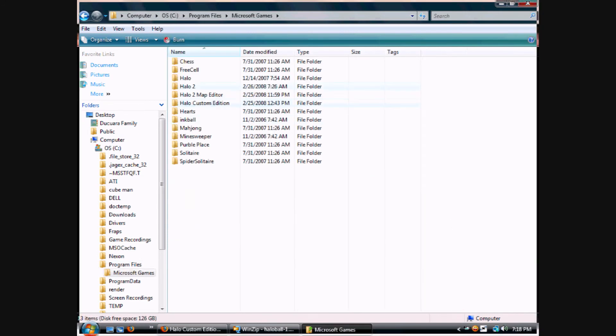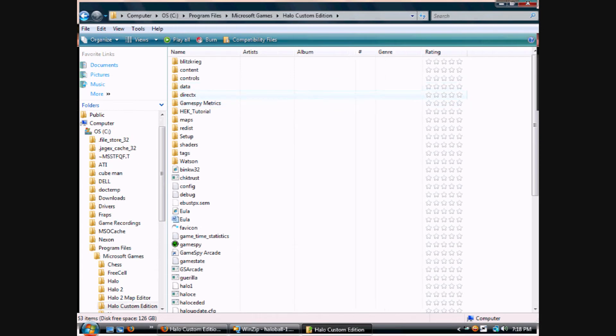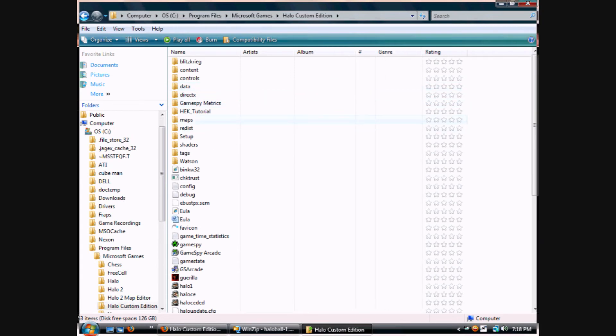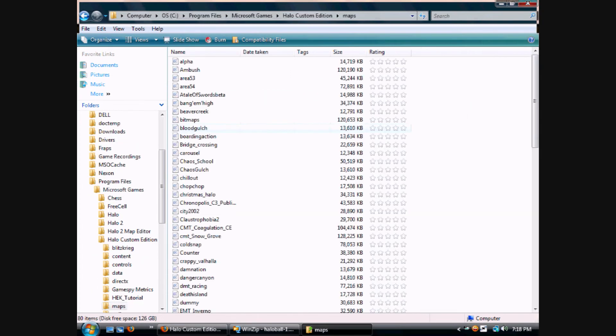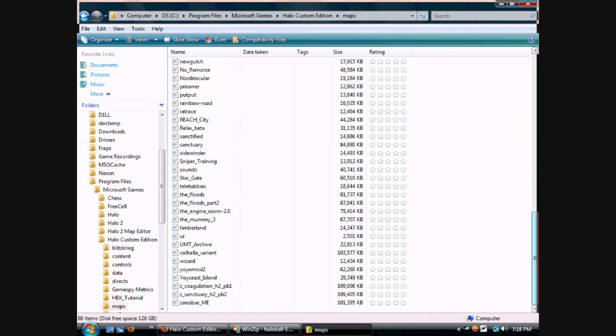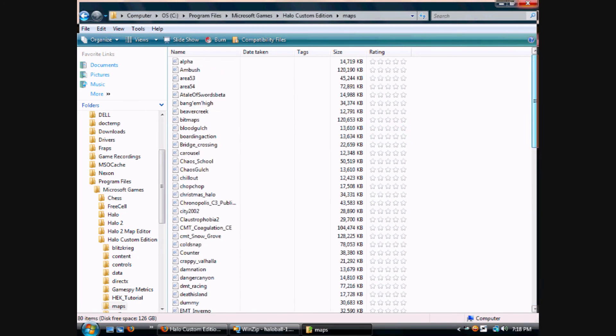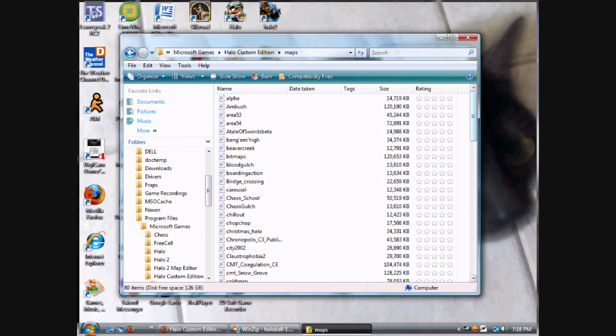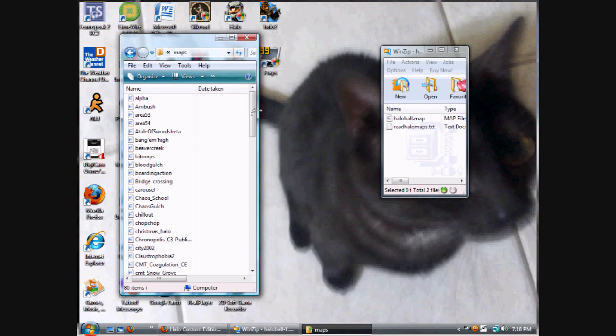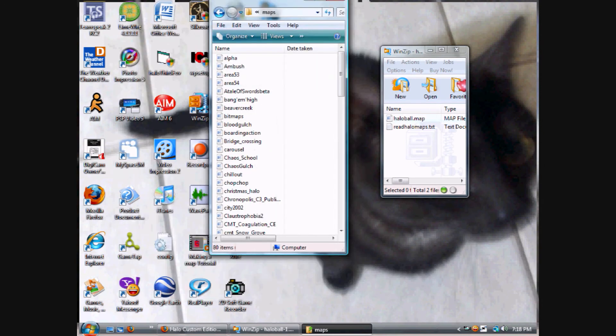Within that one, find Maps. You double-click it. It'll show you all the maps you have in Halo Custom Edition. You scroll down, you can see the map files right there.